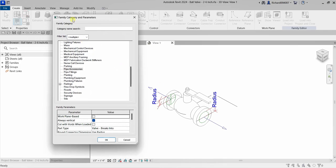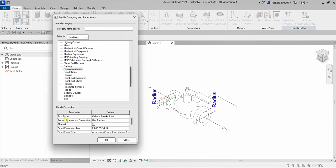In the Family Category and Parameters dialog, in the family category area, the category can be adjusted. Right now the category for our ball valve is Pipe Accessories, which is the correct one. I'm showing you this so that if you ever create a family with the wrong family category, you can change it here. In the family parameters area, the part type can also be adjusted. By default, the part type of my ball valve is 'Valve Breaks Into'.